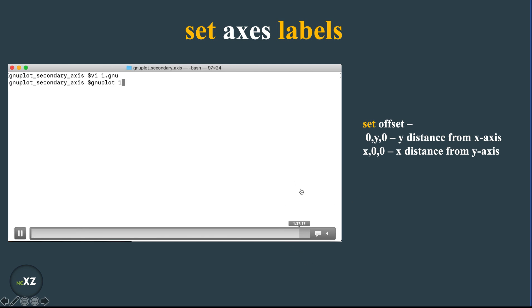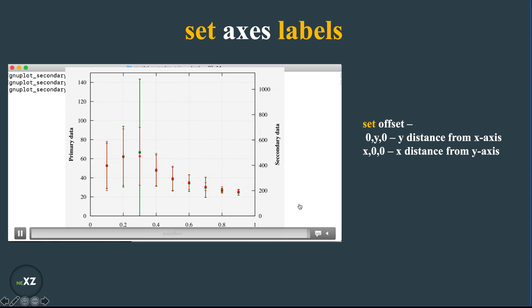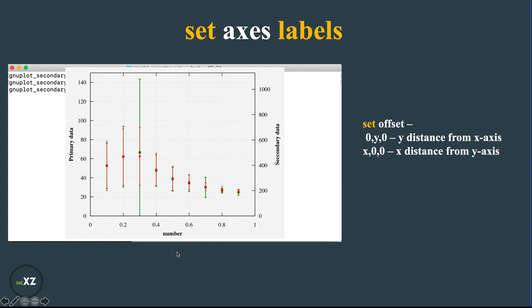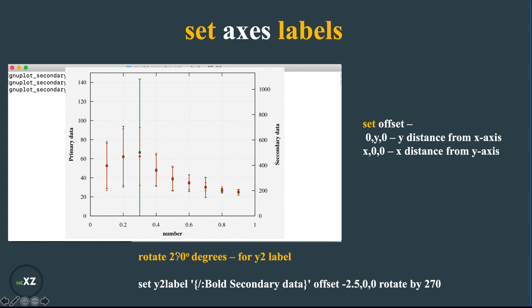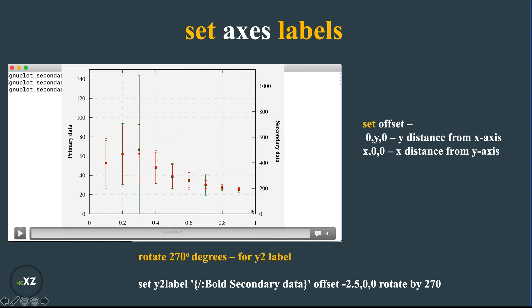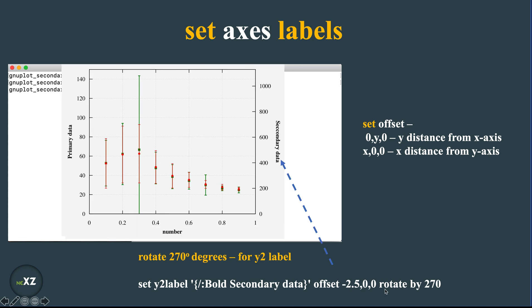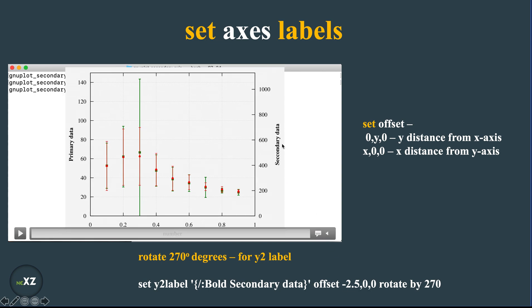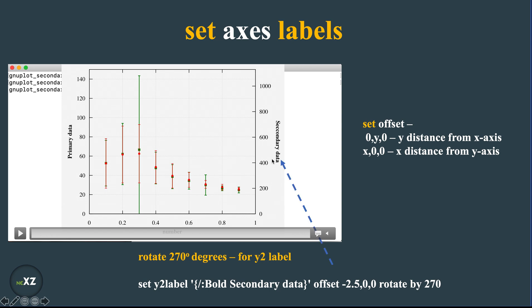So now let's plot it and see how the figure looks like. So this is how the figure looks like. You can see that the secondary data, primary data, and the number has been labeled. So what I do right now is I didn't give this rotate by 270 degrees, but if you rotate that by 270 degrees you will see the following change. You see this change. So when I use this command, this actually changes from this to this.